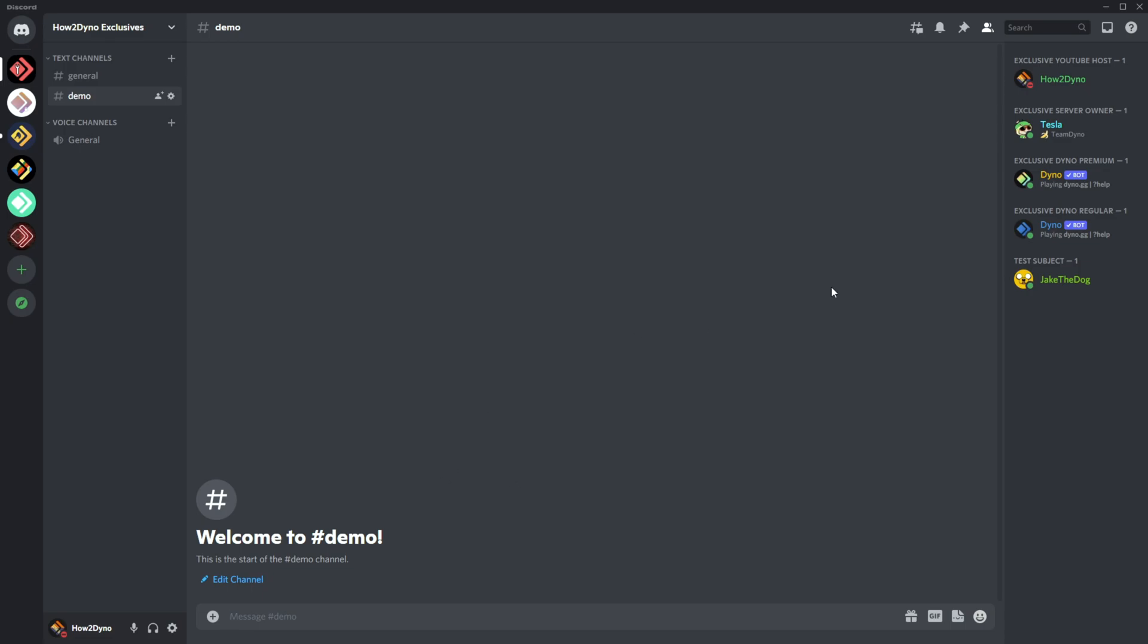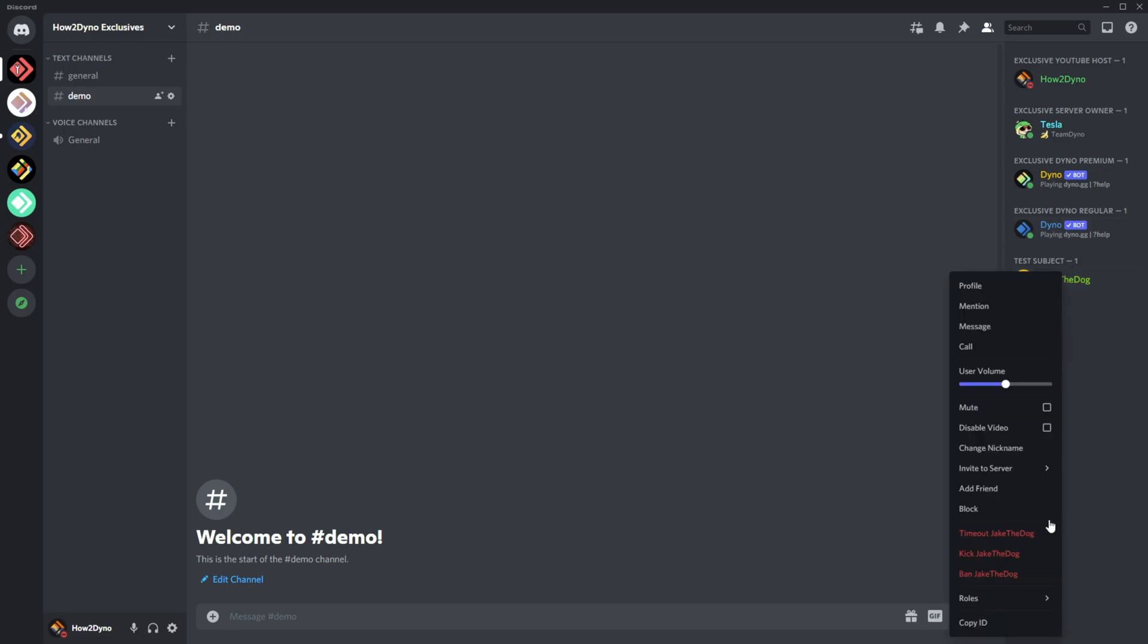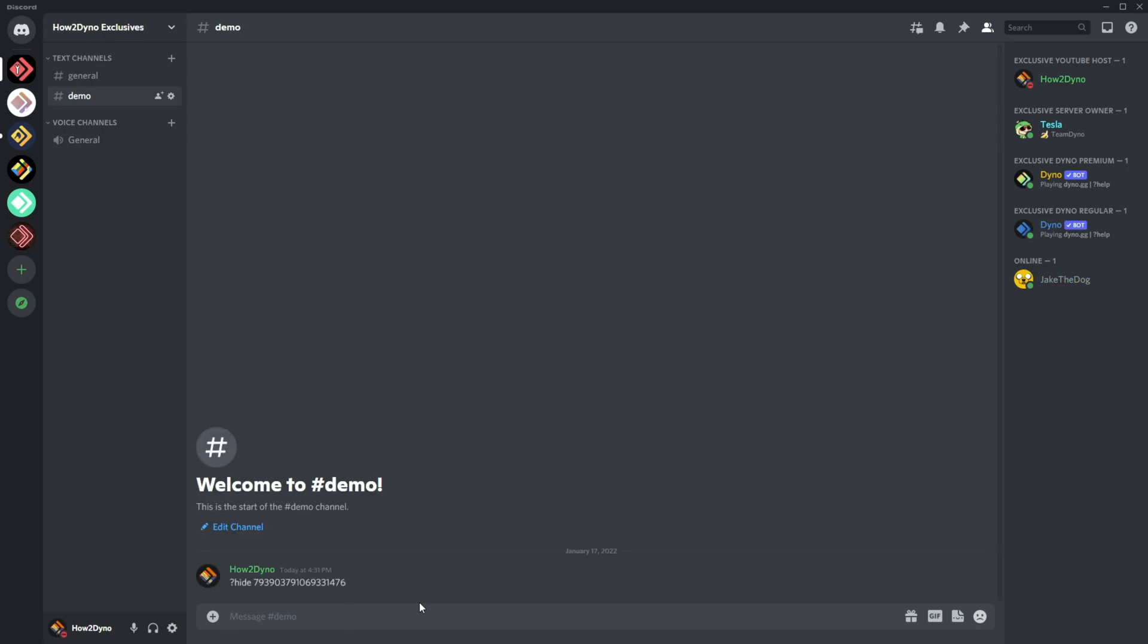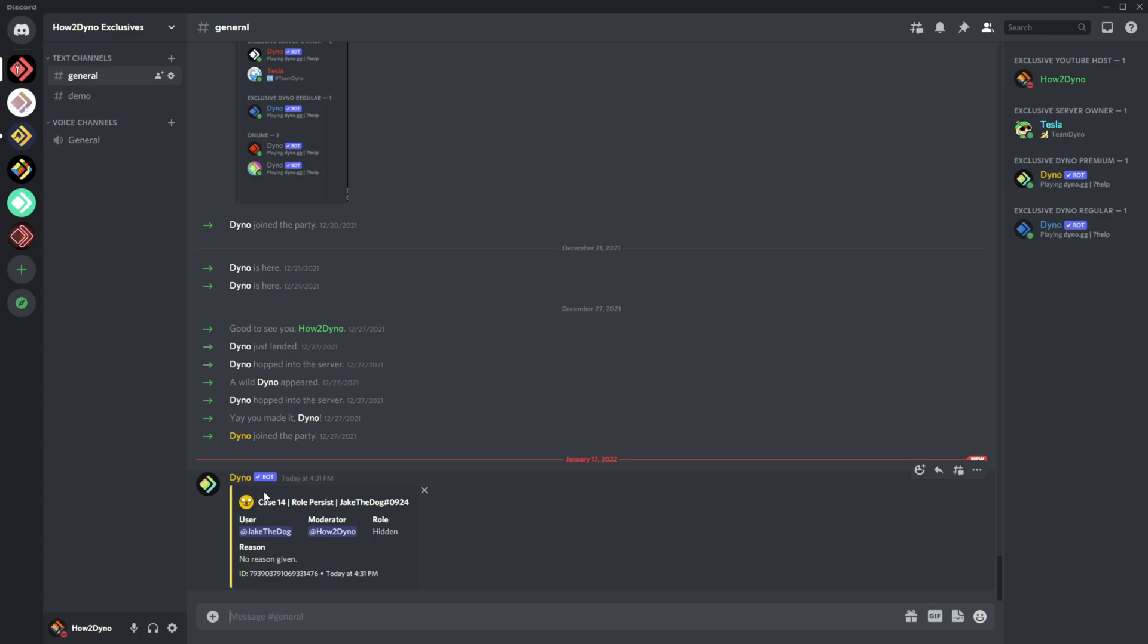I've got a test subject here, Jake the Dog. I'll grab his ID and do 'hide' with the user ID. This command doesn't require a reason. We'll hit enter, and it says Jake the Dog has been hidden. As you can see, Jake has disappeared from the server list, and our log shows Jake has also disappeared.